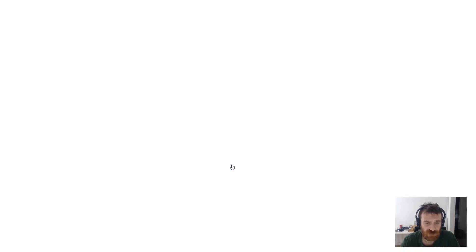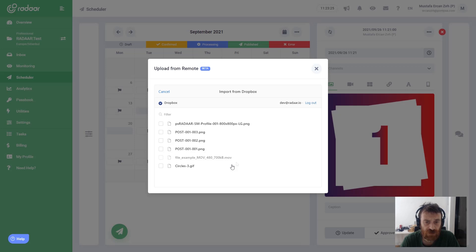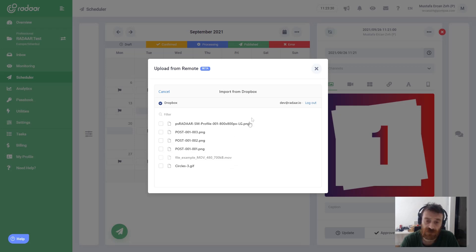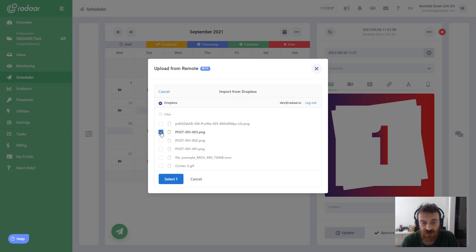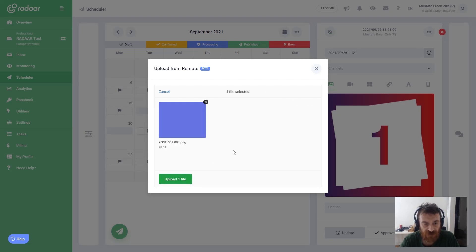It will redirect to Dropbox. I already gave the permission, that is why we didn't see the Dropbox dialog page. Right now I'm choosing the third one, selecting that file and clicking upload file.